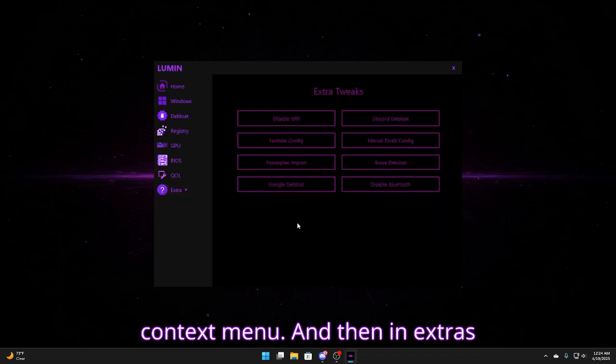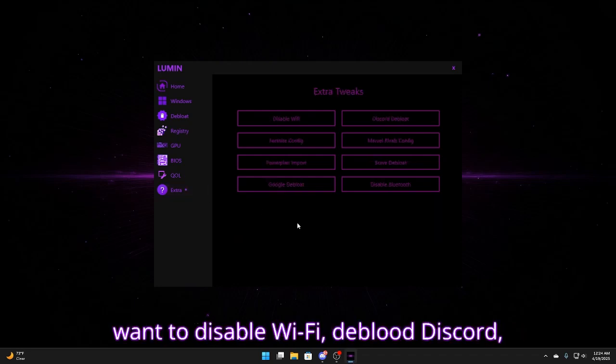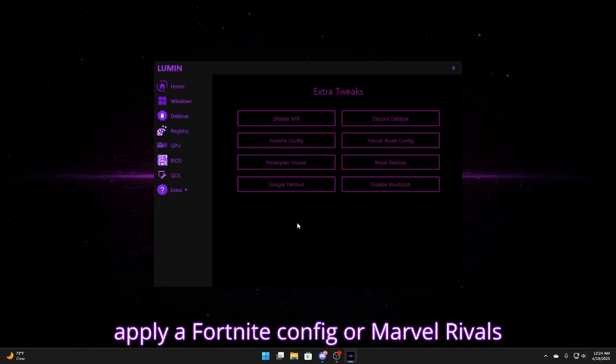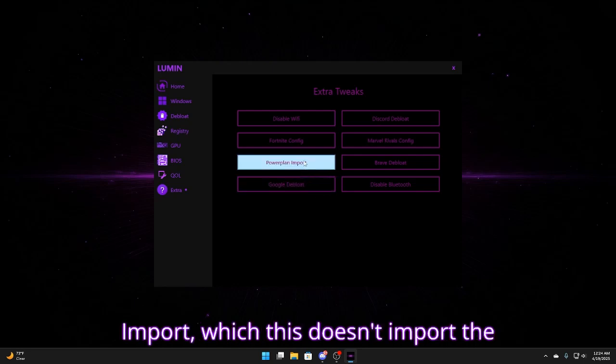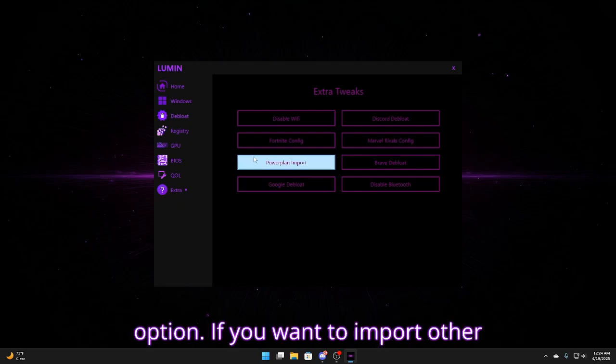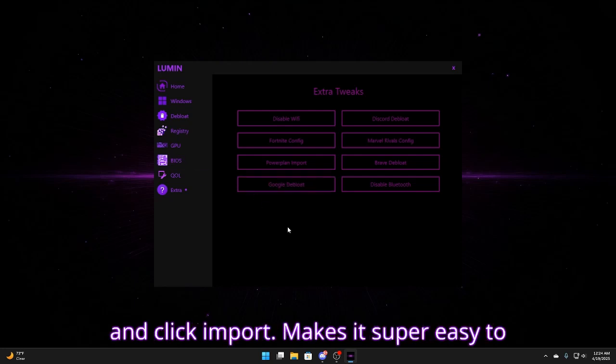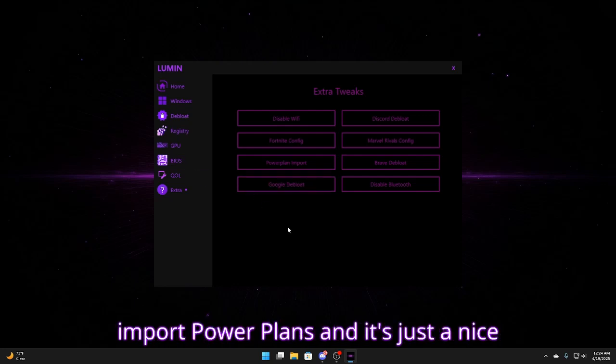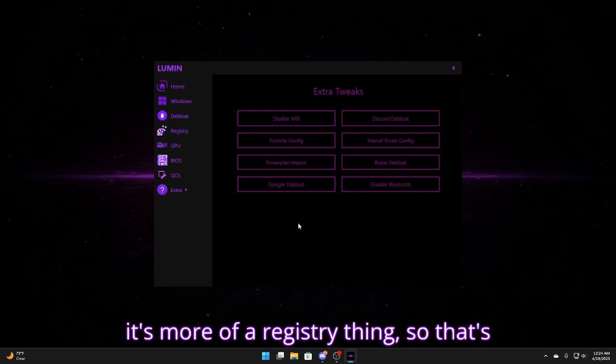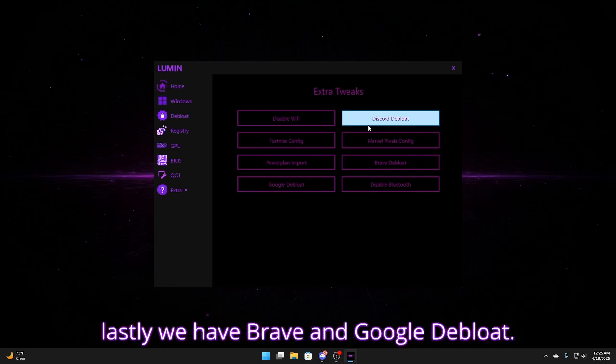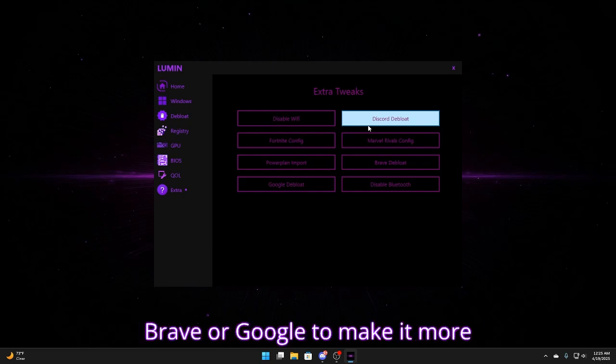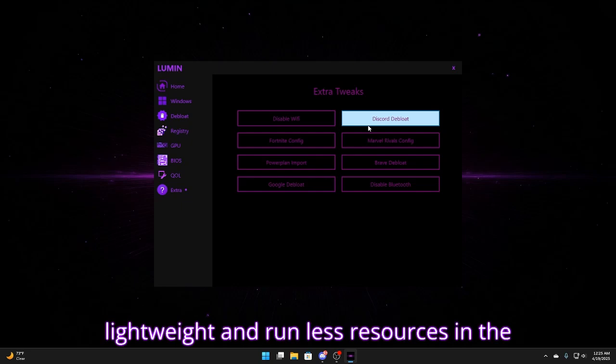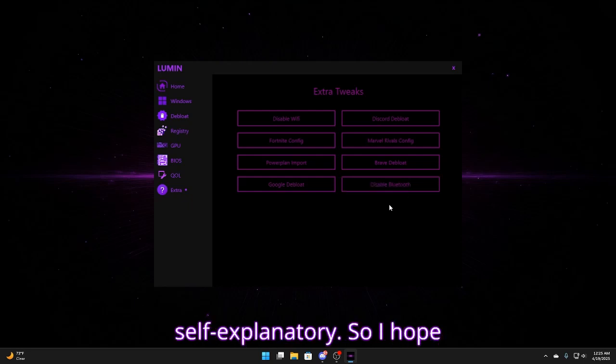And then in extras, we have a couple more things. Whether you want to disable Wi-Fi, debug discord, apply a Fortnite config, or Marvel Rivals config. You can use power plan to import, which this doesn't import the Lumen power plan, but it gives you an option if you want to import other plans, all you have to do is right click and click import. Makes it super easy to import power plans, and it's just a nice quality of life type feature to have, but it's more of a registry thing, so that's why I put in extra tweaks. And then lastly, we have Brave and Google Debloat, which will just add some settings to Brave or Google to make it more lightweight and run less resources in the background. And then we have disable Bluetooth, which is pretty self-explanatory.